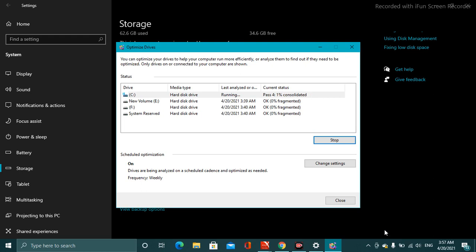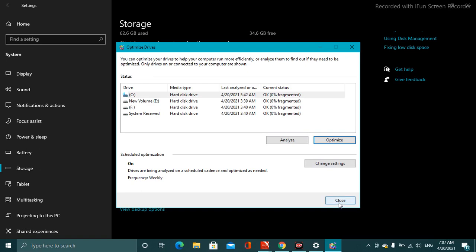Now here you can see your system process has been completed. So now your system is ready for check. Now close it.